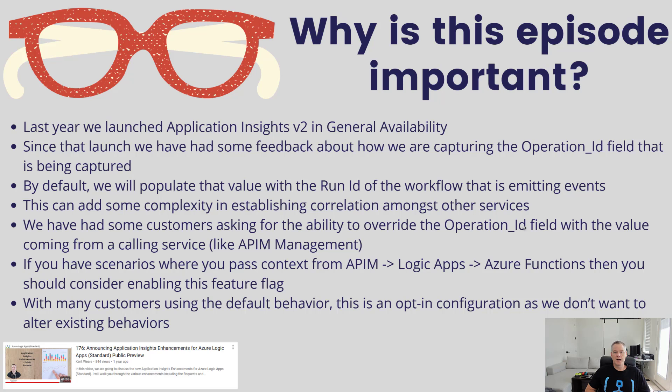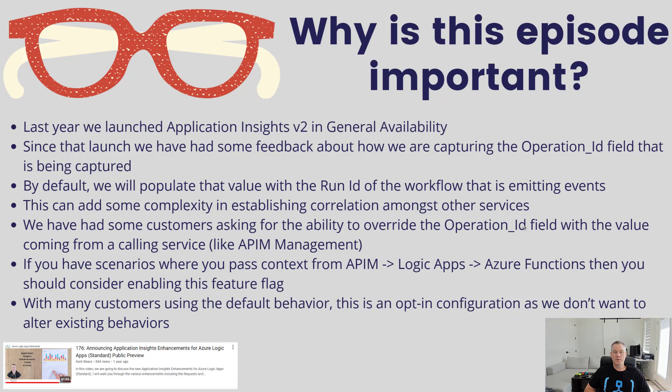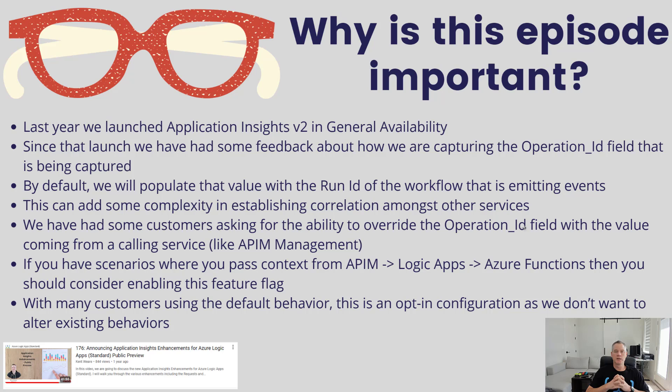we have had some feedback recently around how we capture the operation ID field. There might be some situations where this impacts you, it depends on what other services you're using. By default, we populate the operation_ID field that's part of the request table, and we include the run ID of the actual workflow itself.